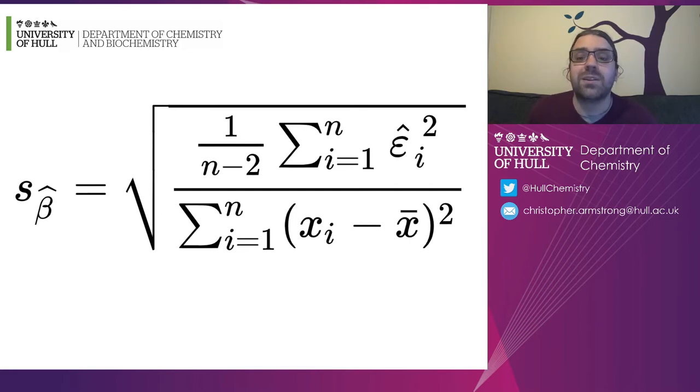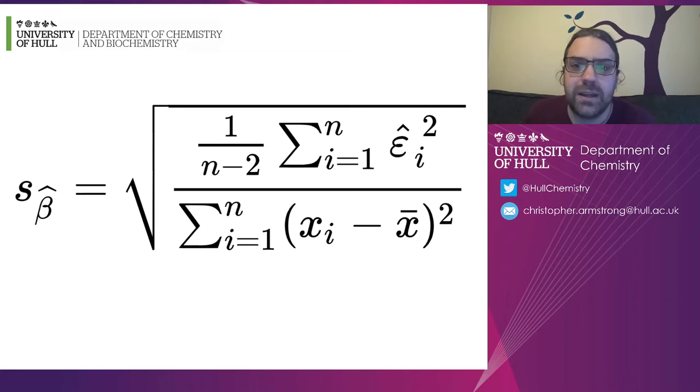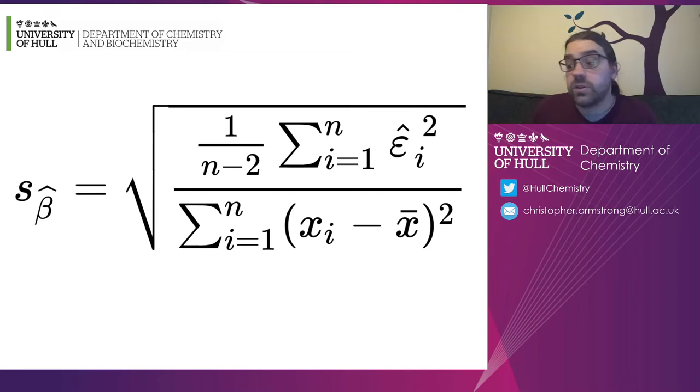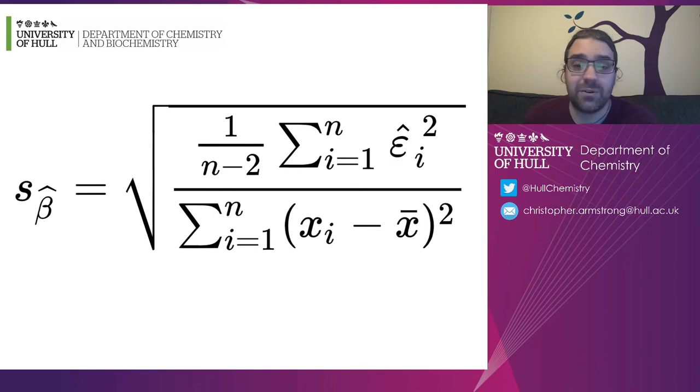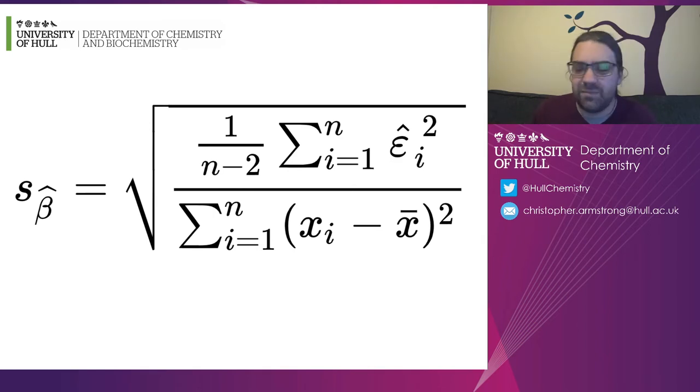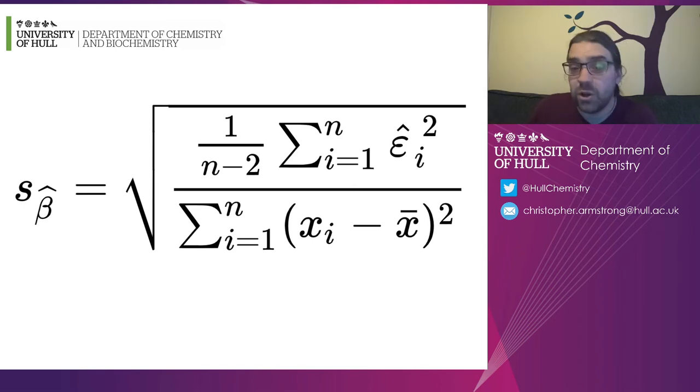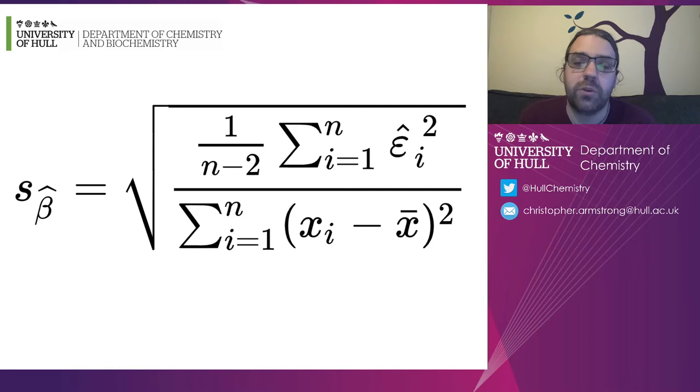And this is telling you what the standard error of that slope is. And again, just like all the ones to do with this, it's a very complicated summing up, dividing by stuff, taking away from averages and so on and doing some squares. It's really hard work to do for any more than a handful of data points.